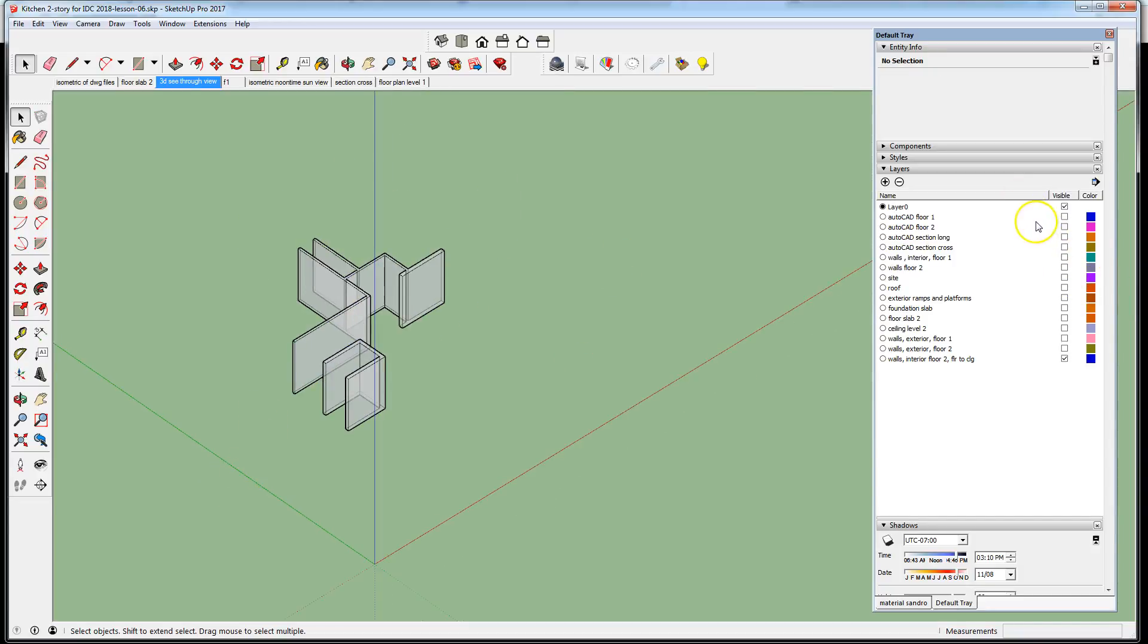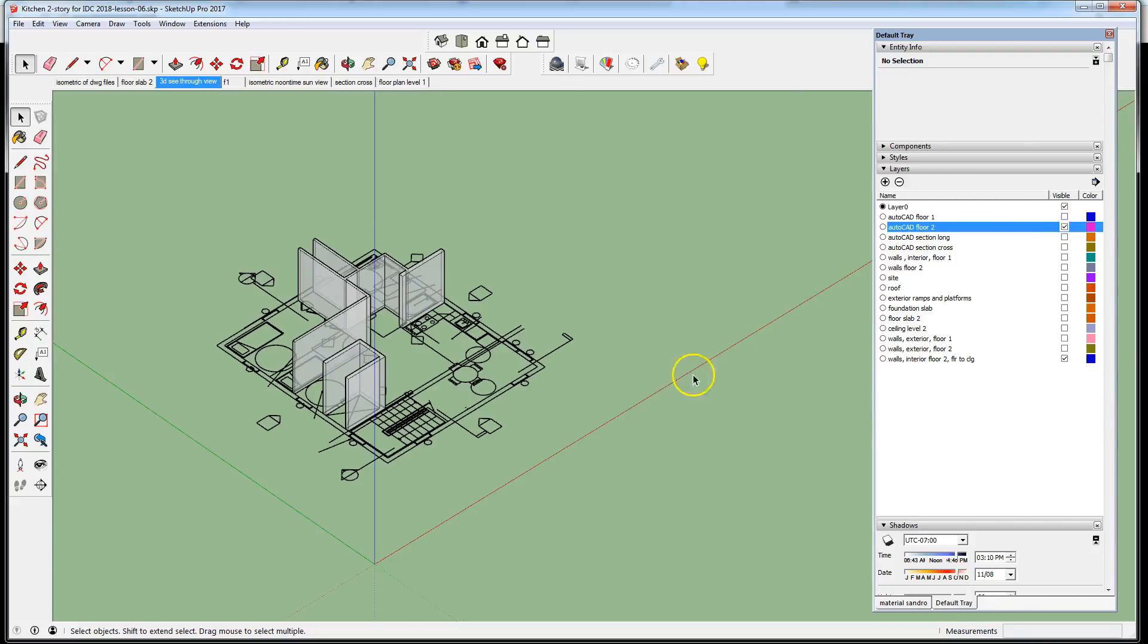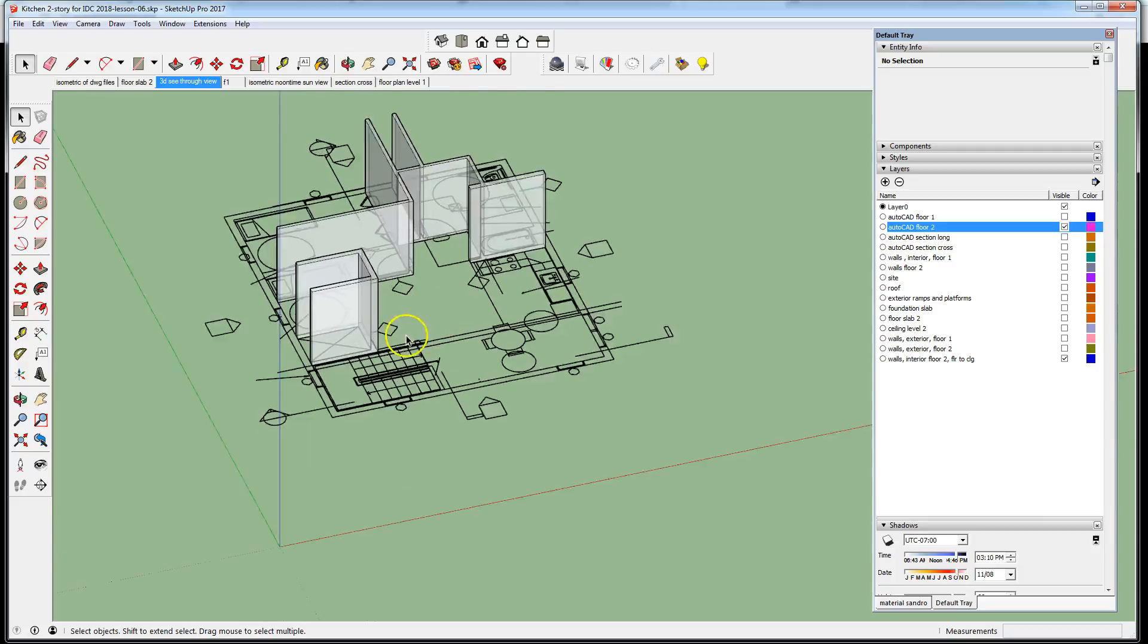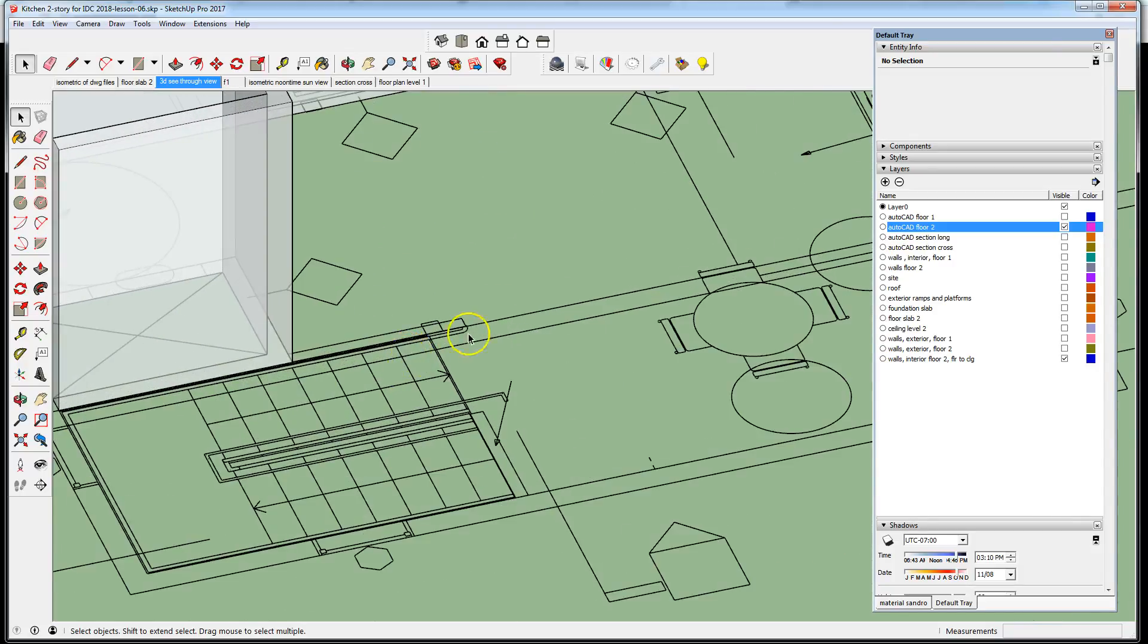Turn back on the CAD underlay for level two.